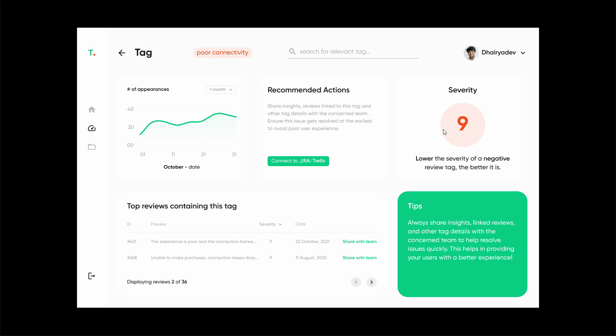Over here this shows that this is a very severe issue. How is this calculated? This basically depends on how many feedbacks have mentioned poor connectivity and how many detailed reviews there have been. By detailed reviews I mean, for example, if there has been a review that just says this app has poor connectivity, that's not quite helpful.